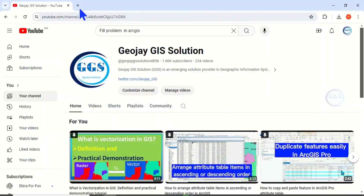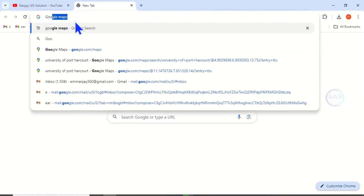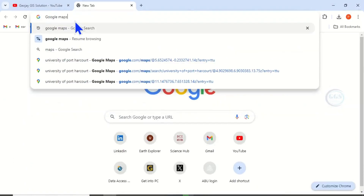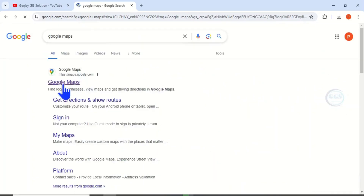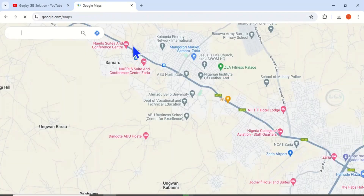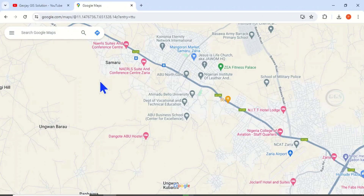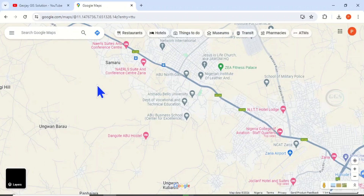To do that, open your browser, open a new tab, and type Google Maps, then click Enter. So this is Google Maps. When you open the interface, maybe you are going for a conference and you want to know the availability of hotels in that place.